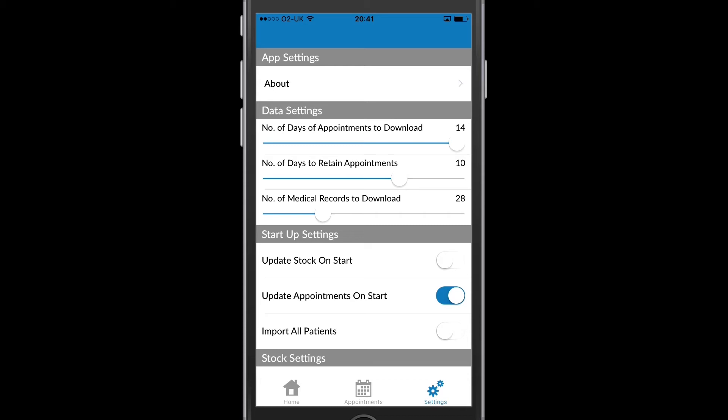Here you can see that I have update stock on start. This is currently turned off, but by switching it on I can then update my stock so that the app is refreshed with the current prices and stock quantities I have set up in the main VETIT system.